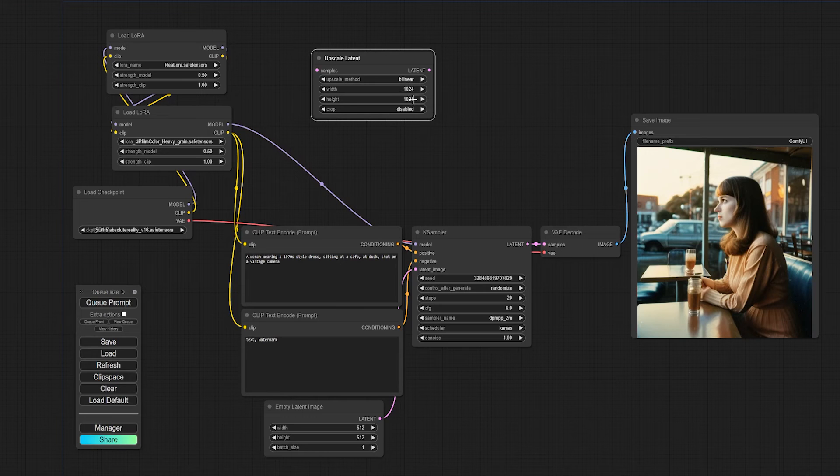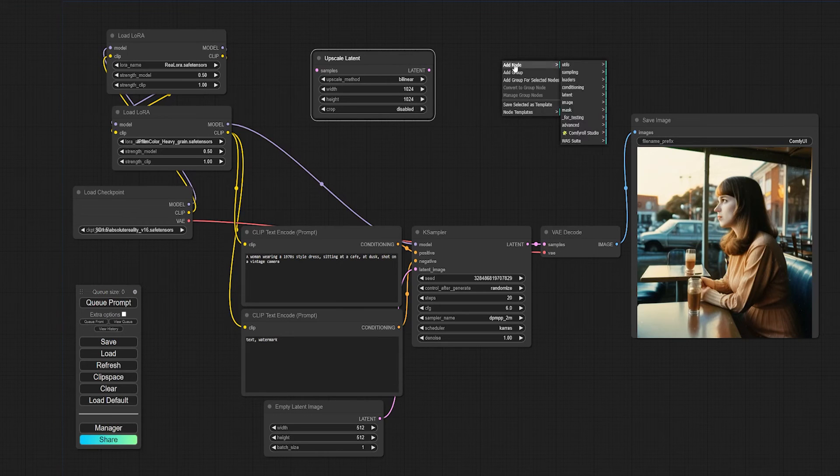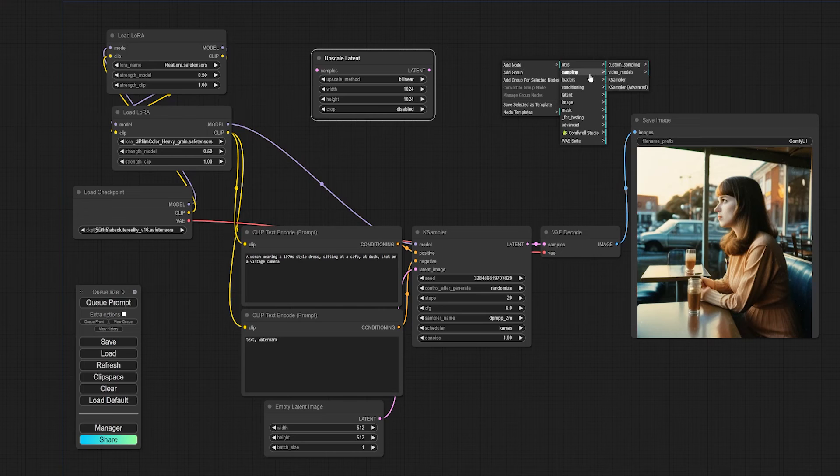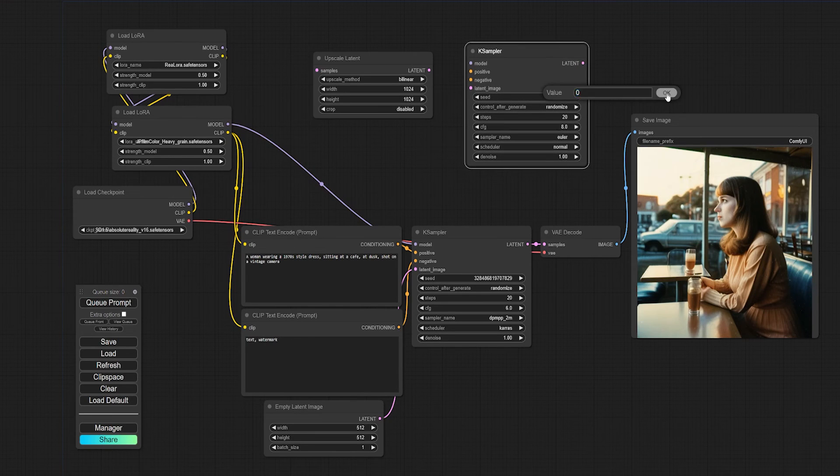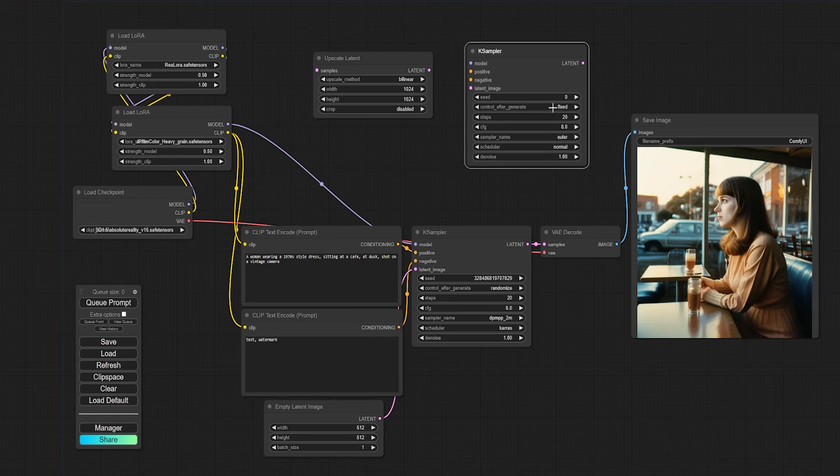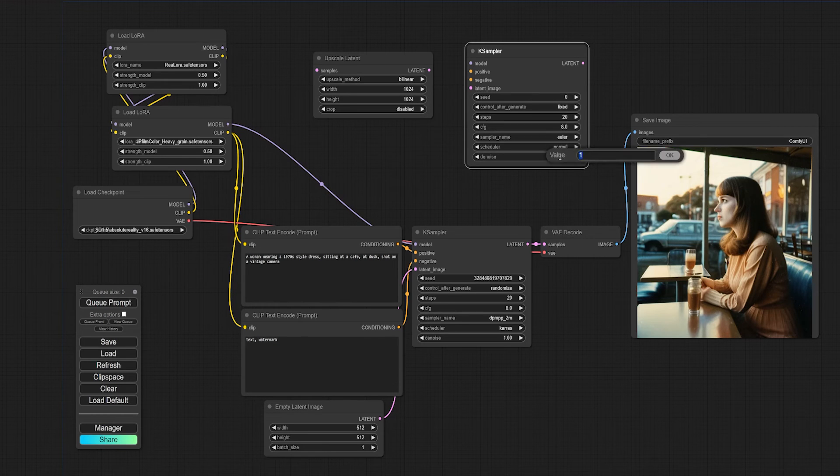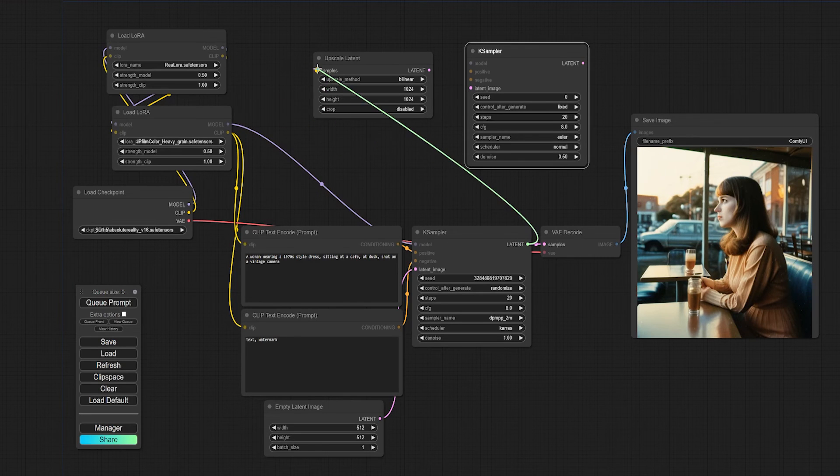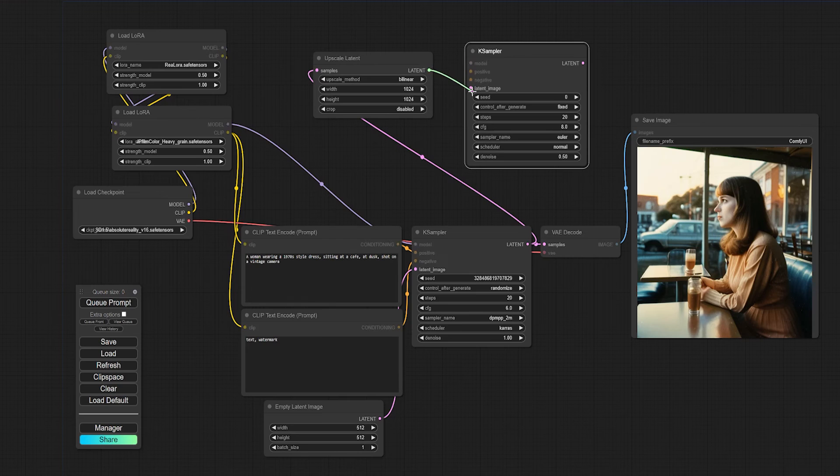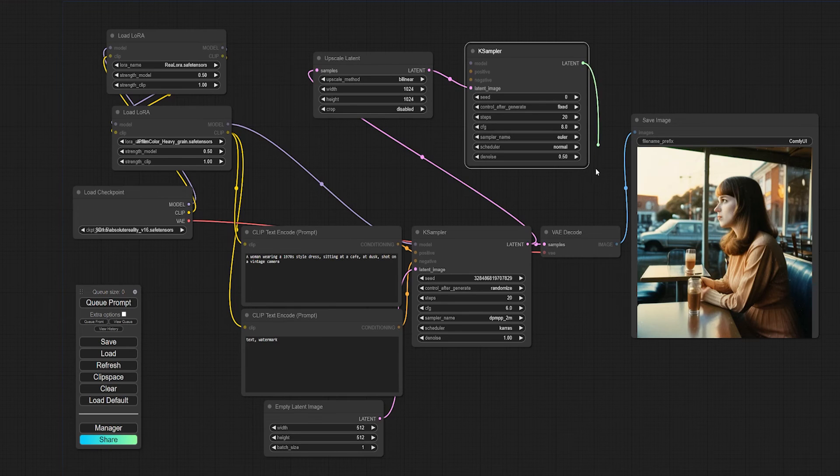Now upscaling requires another sampler. So again, right click, add node, sampling, and I'm going to add another K sampler. We'll just set the seed to zero and fixed and drop the denoise to 0.5. So we don't have too much of an impact on the final image composition. Now I'll hook up the upscale node to the old sampler, so it passes the job to the upscale node, and then the upscale node to our new sampler. And finally, that node to our VAE decode.